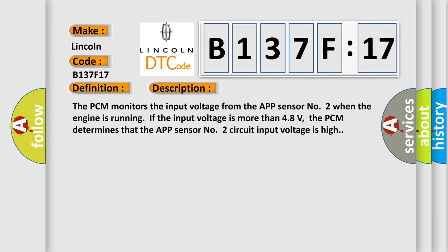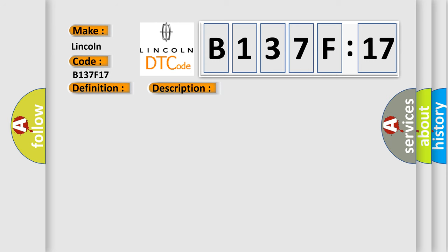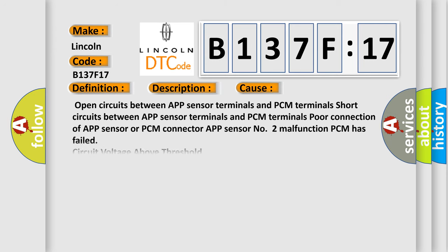This diagnostic error occurs most often in these cases: Open circuits between AppSensor terminals and PCM terminals, short circuits between AppSensor terminals and PCM terminals, poor connection of AppSensor or PCM connector, AppSensor No. 2 malfunction, PCM has failed, circuit voltage above threshold.